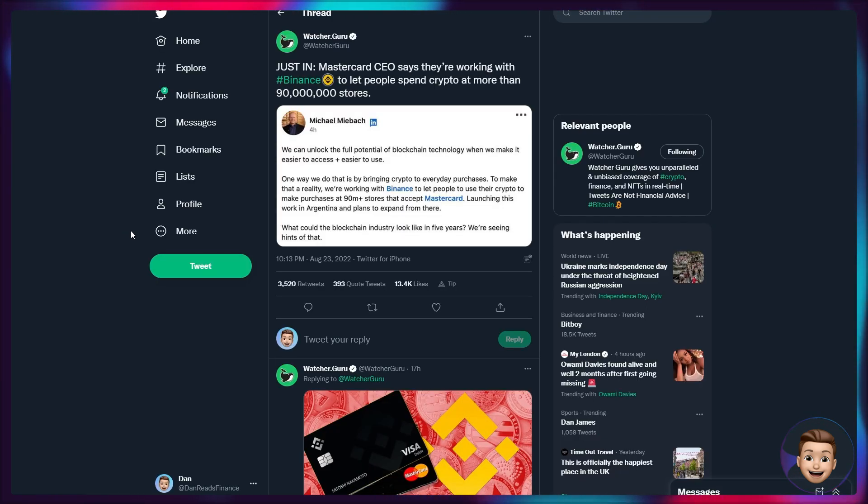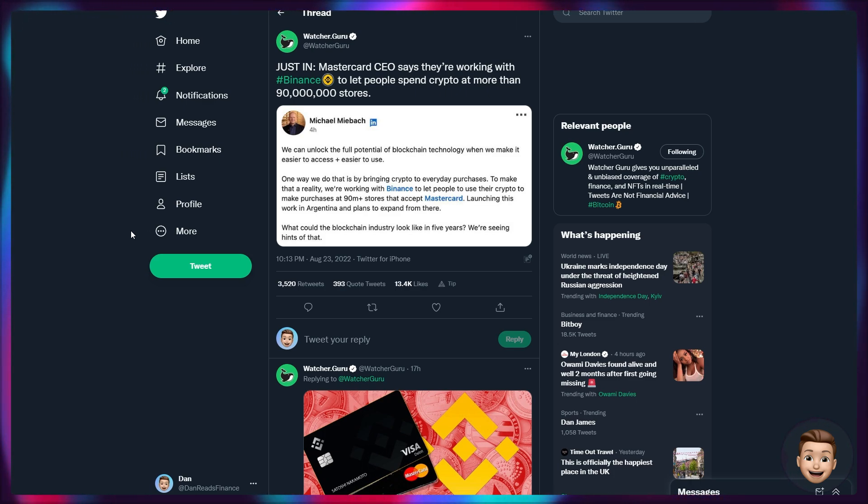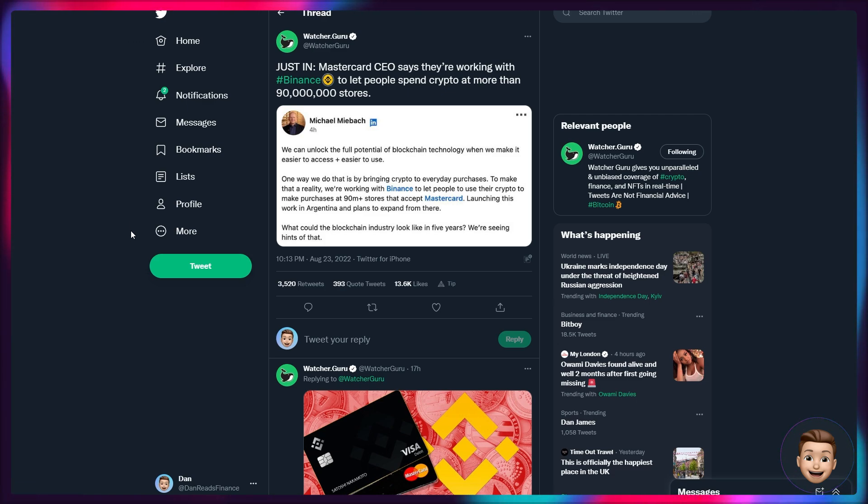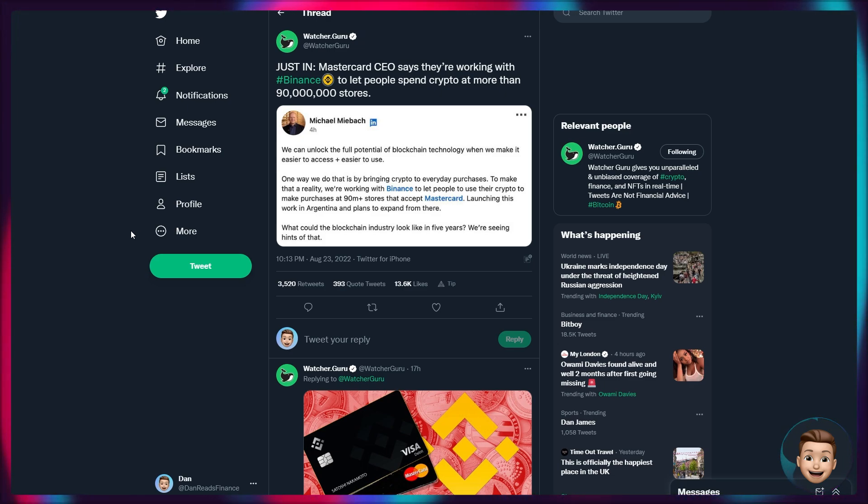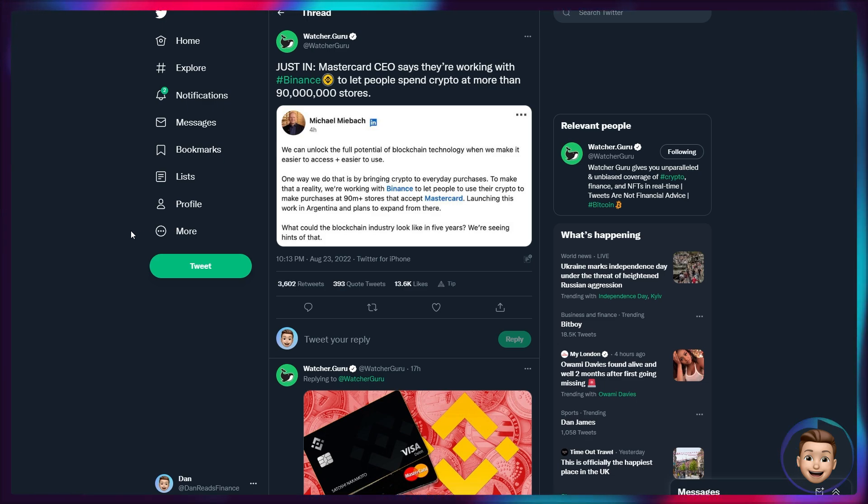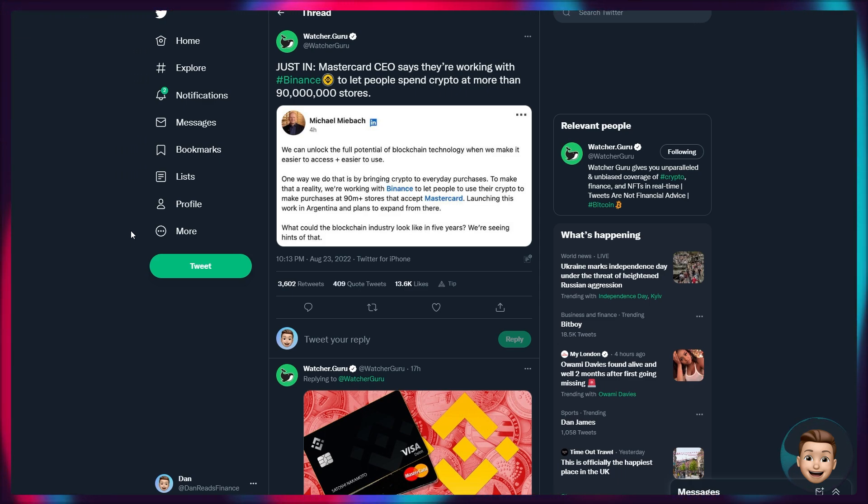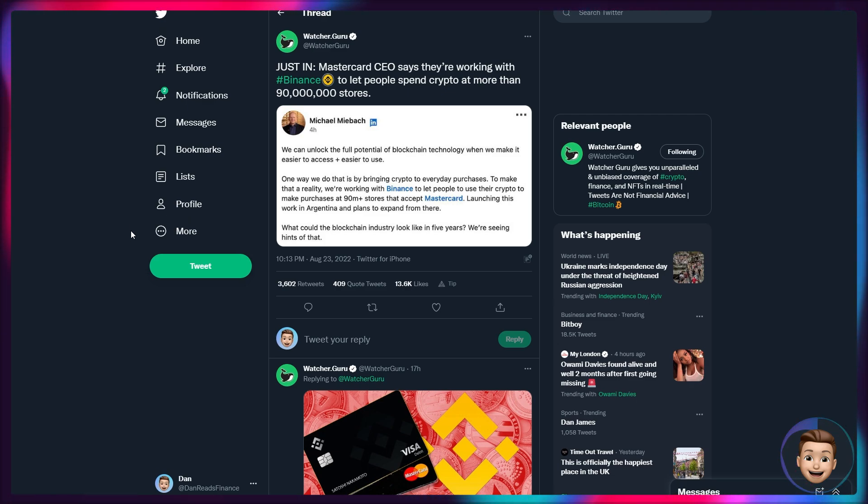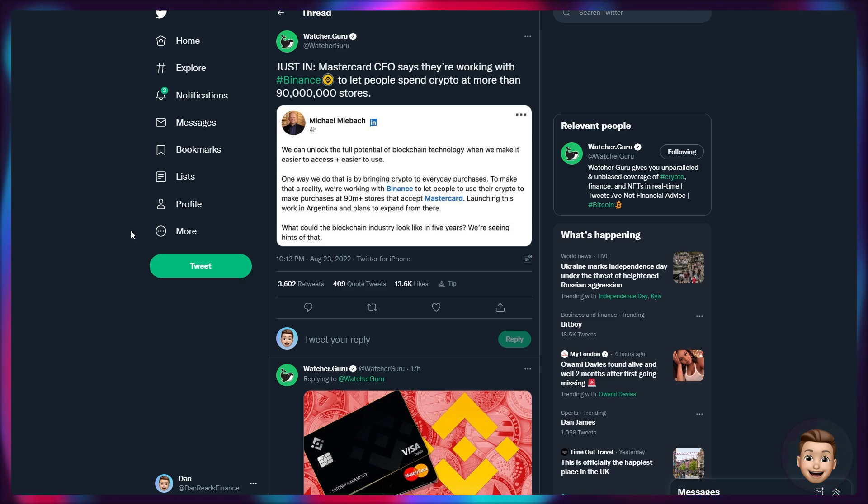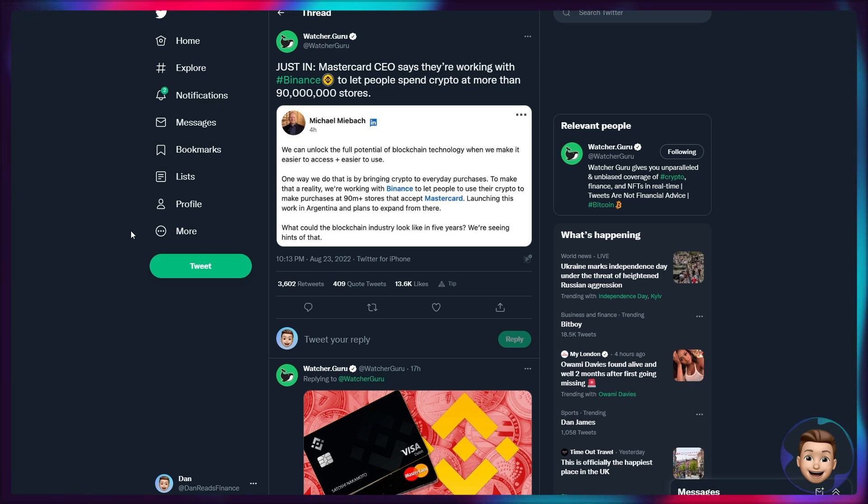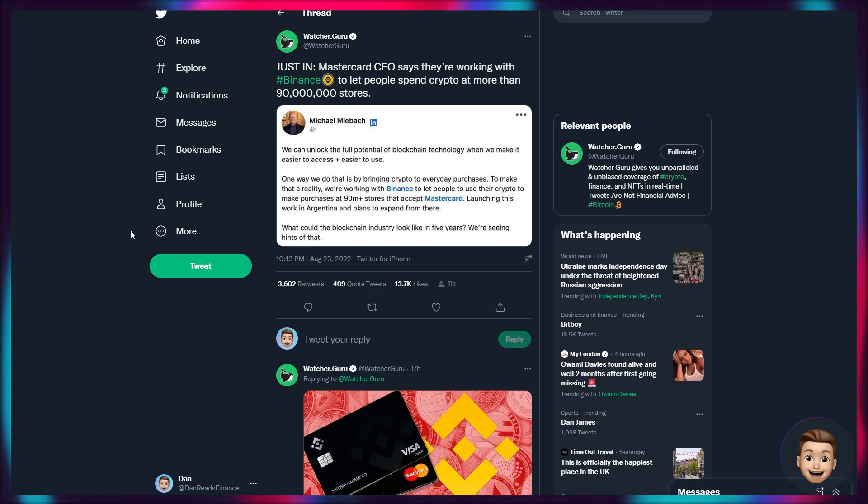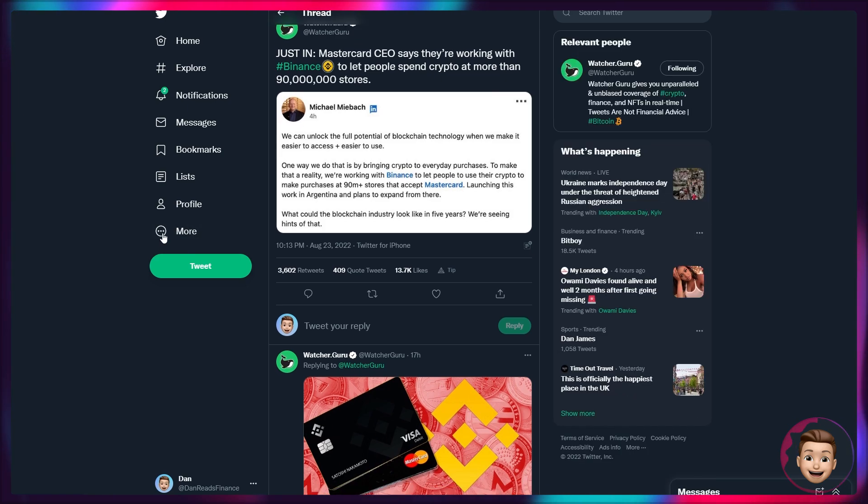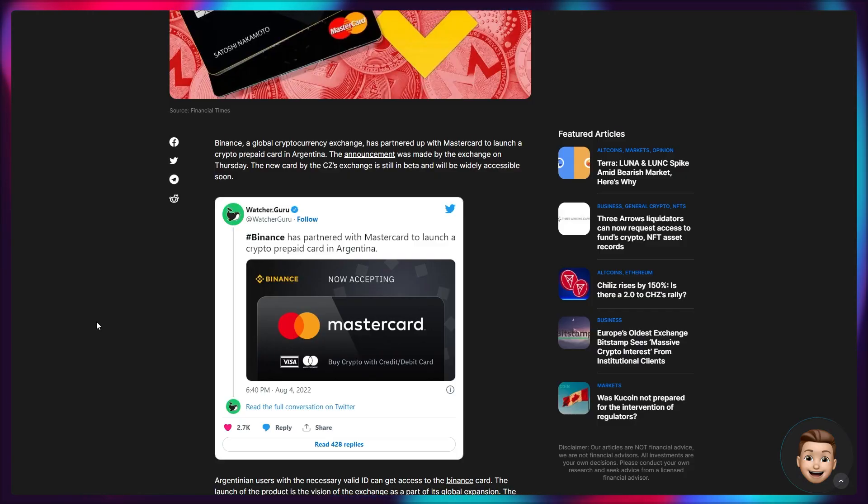Moving into some absolutely phenomenal news, which is a complete game changer again for cryptocurrency adoption and just shows that things are moving at breakneck speeds. Mastercard and their CEO, Mikael Maybach, has just said that they're working with Binance to let people spend crypto at more than 90 million different stores. And then it follows on from his comments on LinkedIn saying we can unlock the full potential of blockchain technology when we make it easier to access and easier to use. One way that we'll do this is by bridging or bringing crypto to everyday purchases. To make that a reality, we're working with Binance to let people use their crypto to make purchases at 90 million stores that already accept Mastercard and launching this work in Argentina and have plans to expand from there. What could the blockchain industry look like in five years? We're seeing hints of that. So they're obviously piloting this scheme in Argentina. And if we take a quick look, we can see this Binance Mastercard that will be going live over in Argentina.